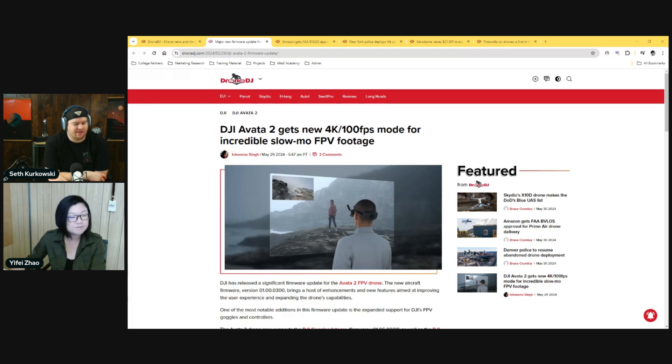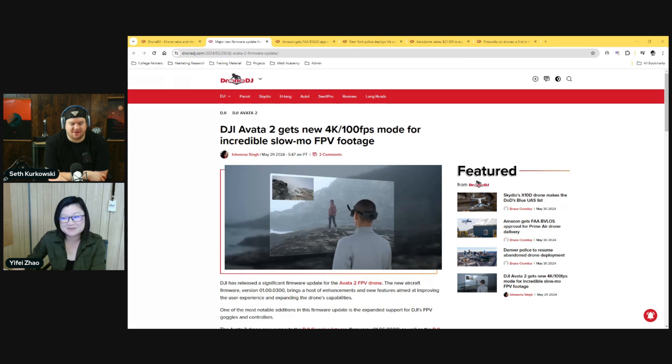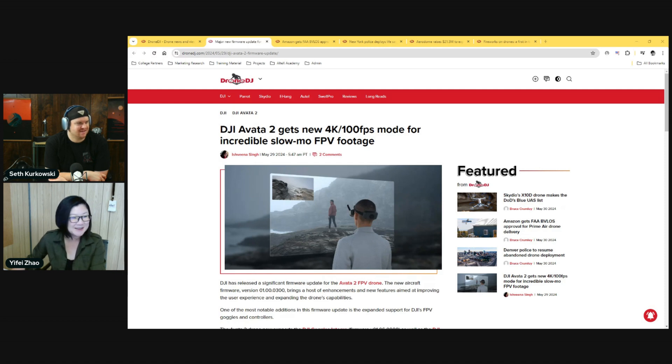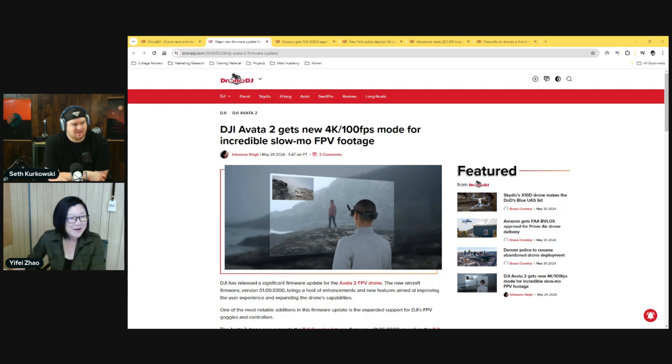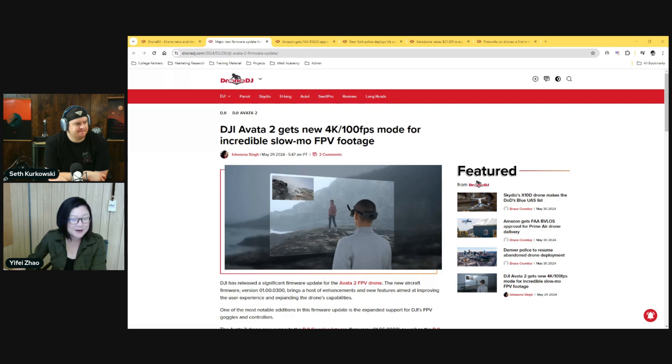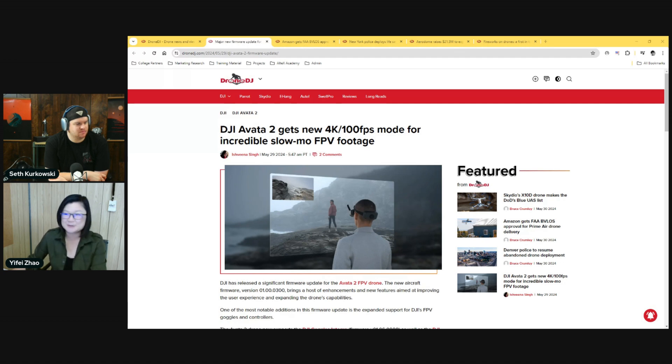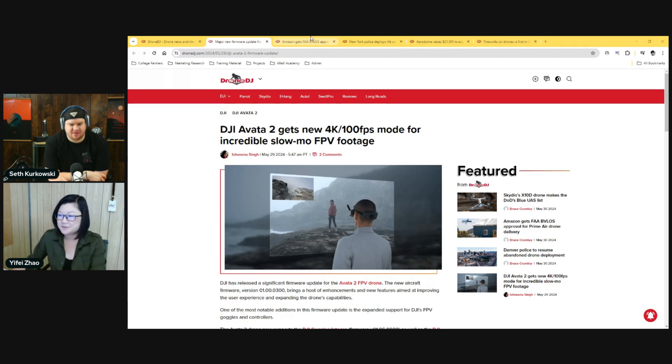I think that first one was a little bit more durable than the second one. Besides the durability, everything else is so much better. If you had the original Avata and don't want to spend the entire budget on getting a new one, now you can get Avata 2 drone alone and then use your original goggles and controller with it. Get that nice 4K 100 fps slow motion.